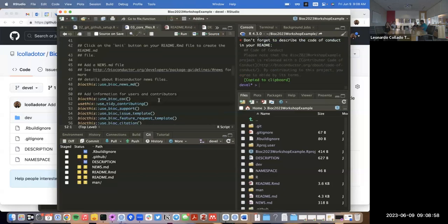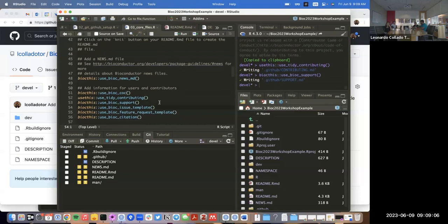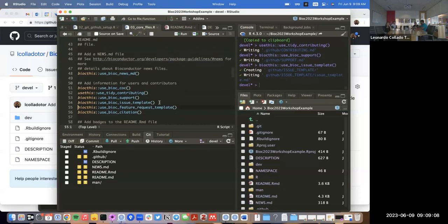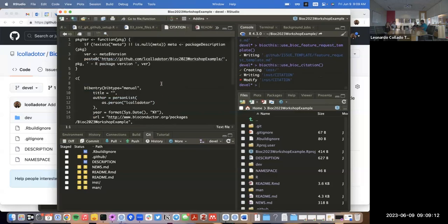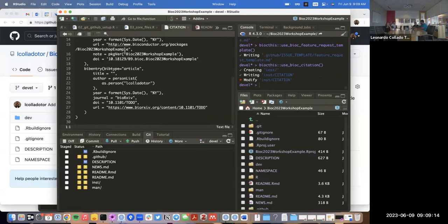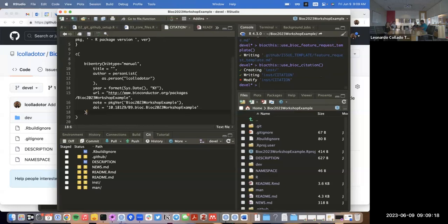Then this is for asking questions — I'm adding a code of conduct, how to contribute, how to ask for help, a template for making issues, a template for feature requests. I'm adding a citation file, and I'm going to delete the BibArchive entry and add a little title. If you don't add a title later on, you're going to get an error.